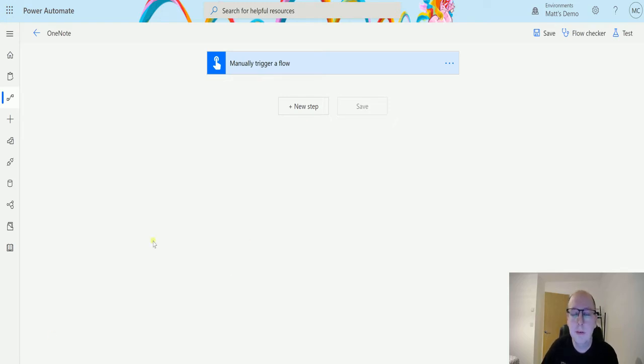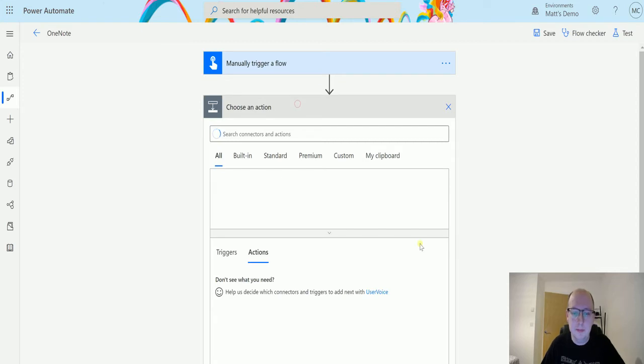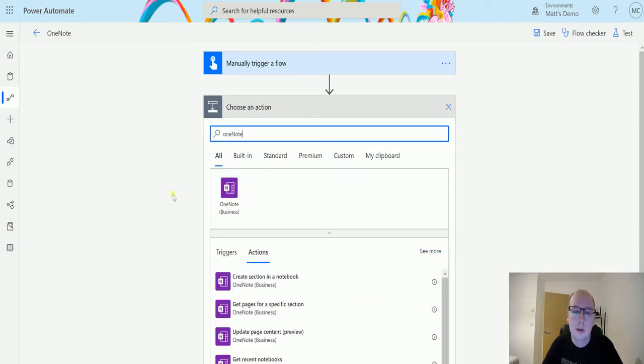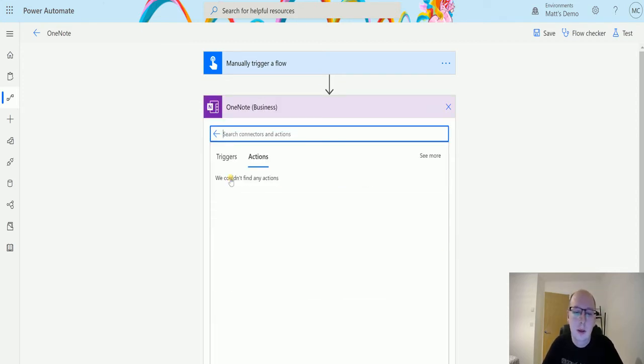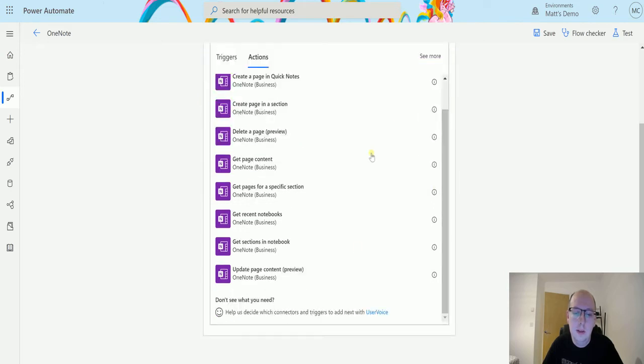I'm in a manual trigger flow because I don't need to pass any information to my actions, I just need to trigger the flow. I can click on new step and I can search OneNote here and scroll down until I see get sections in notebook.